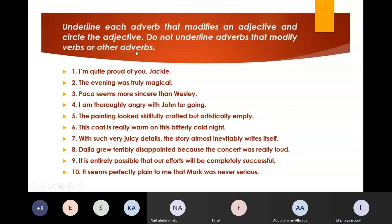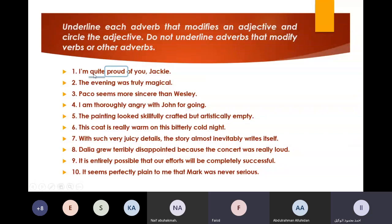Number one, Faisal. 'I am quite proud of you, Jackie.' So where is the adverb? The adverb is 'quite.' Bravo, very good Faisal. When you have an adverb that modifies an adjective, the adverb comes first, and after it comes the adjective.